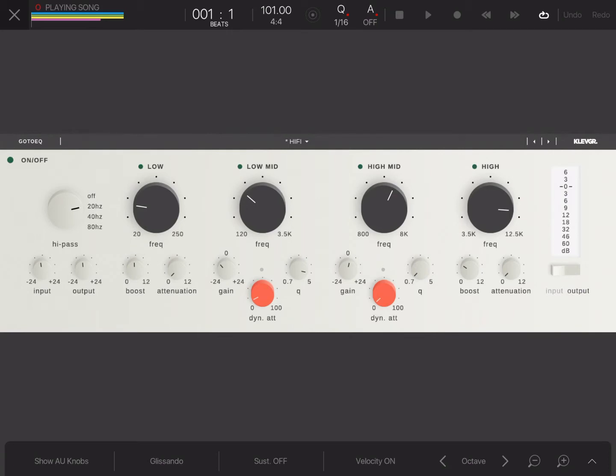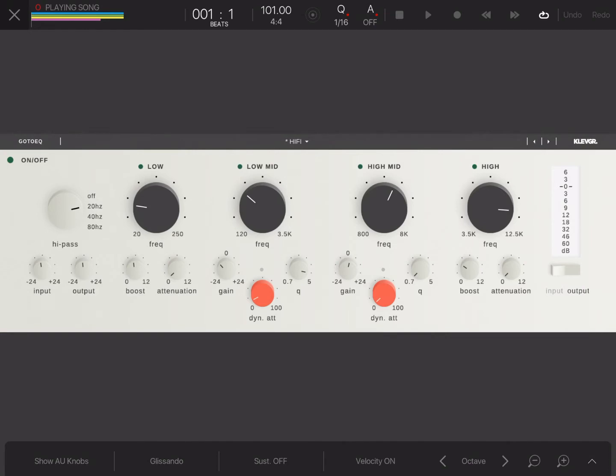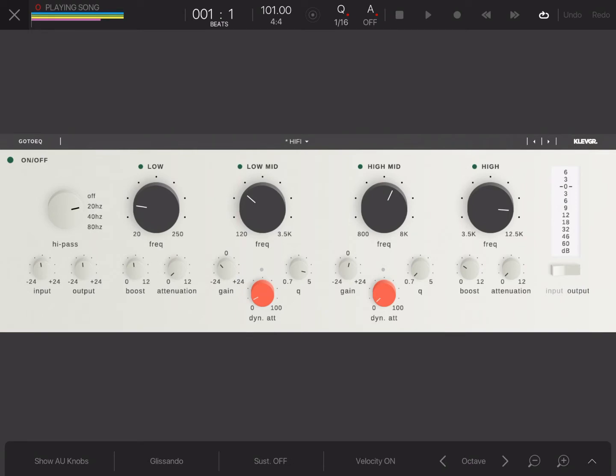Then you have a boost knob and you have an attenuation knob. Now, boost is you're boosting the signal and the attenuation knob is you're cutting the signal. Now, one beautiful thing about Poltex and what I believe they emulated in this is it's a low-end trick. What that is is you're boosting and attenuating at the same time. This audio unit allows you to do that. It's very dope because it's a hardware-style dynamic EQ.